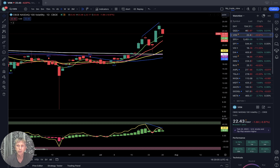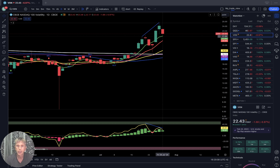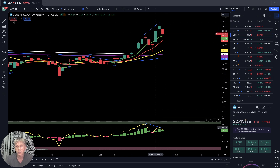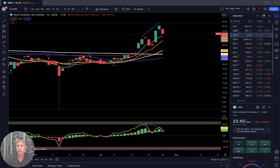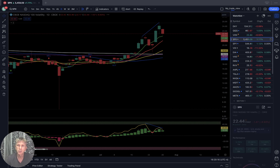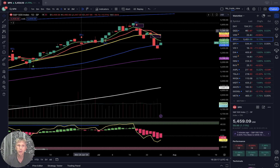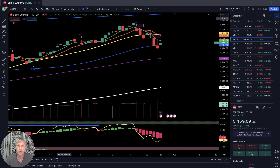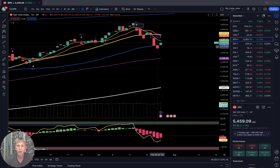VXN volatility index for Nasdaq: today minus seven percent, now in bullish territory. It has bearish divergence, which is bullish for equity — for Nasdaq.